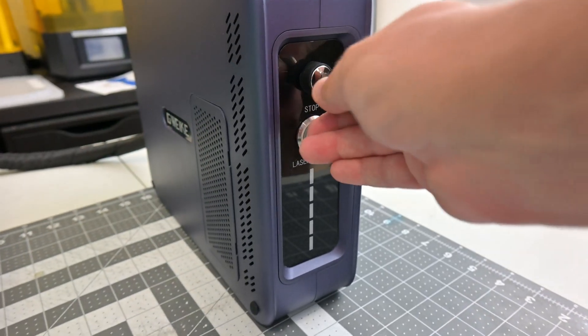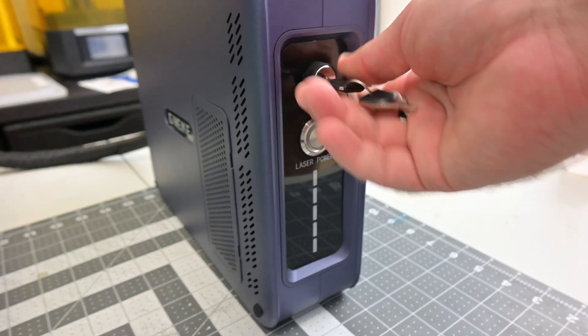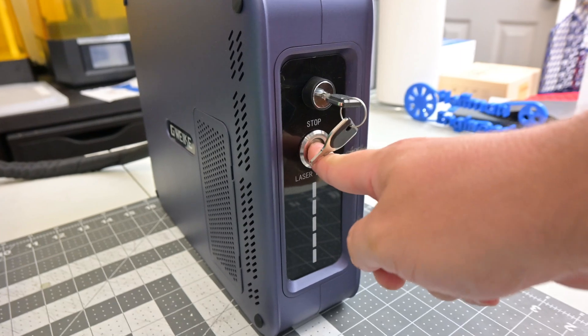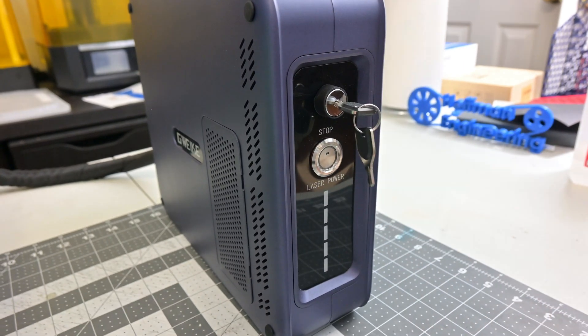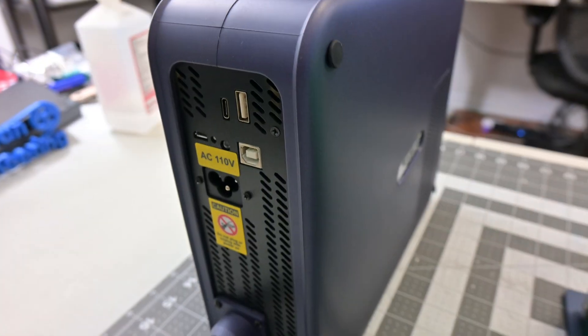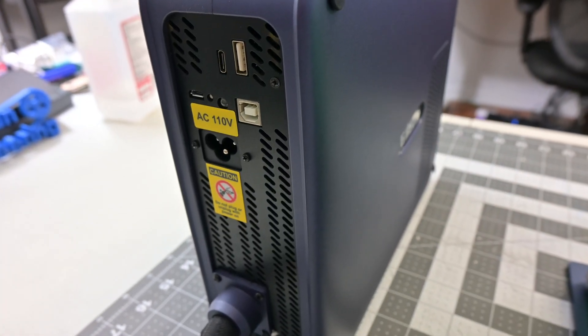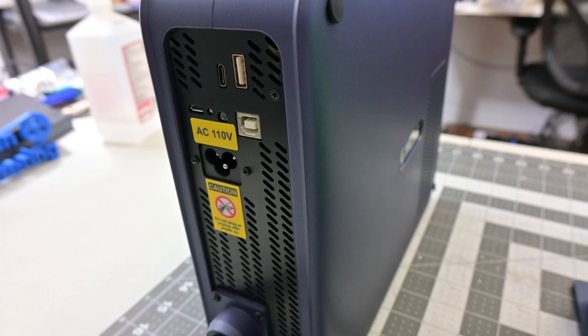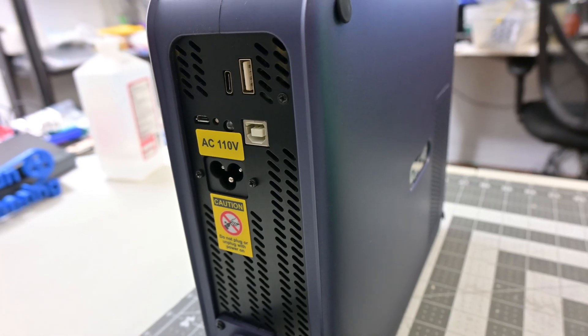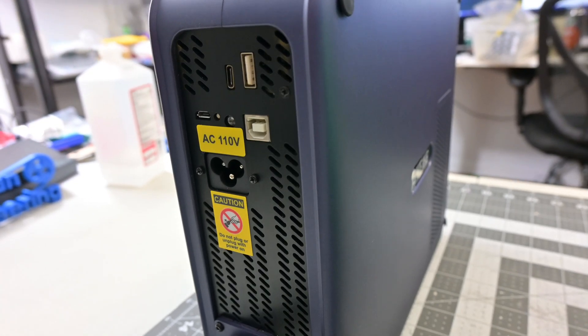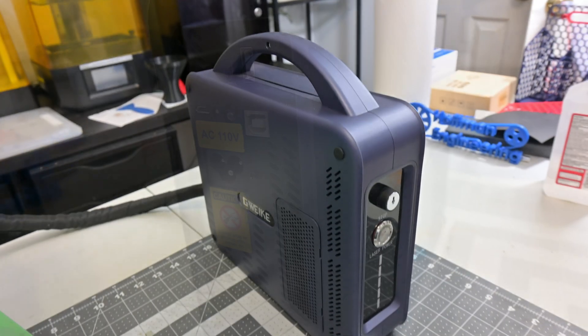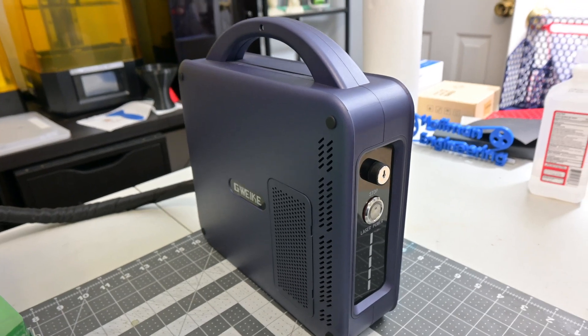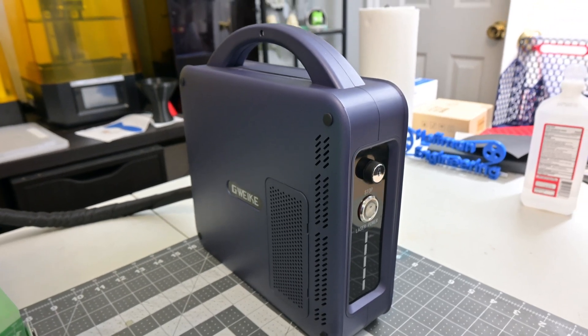On the front is the safety key which acts as the power switch, and a button to enable or disable the laser source. On the back is the power input, and USB connections for your computer, the electric lift stand, safety shield fan, and optional accessories. I love the rounded look of the G2 Pro's laser source. It looks elegant and is very stable.